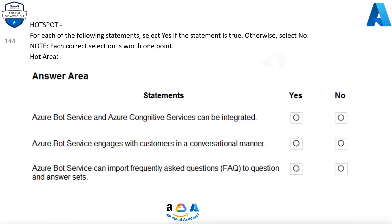Azure Bot Service and Azure Cognitive Services can be integrated. Yes. Azure Bot Service engages with customers in a conversational manner. Yes. Azure Bot Service can import frequently asked questions (FAQ) to question and answer sets. No.